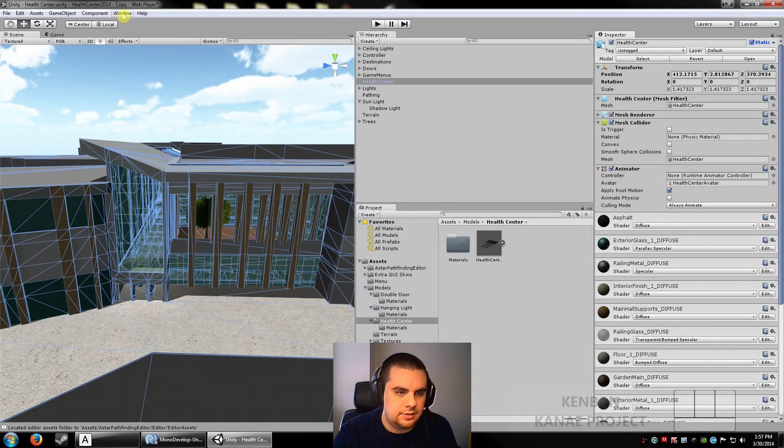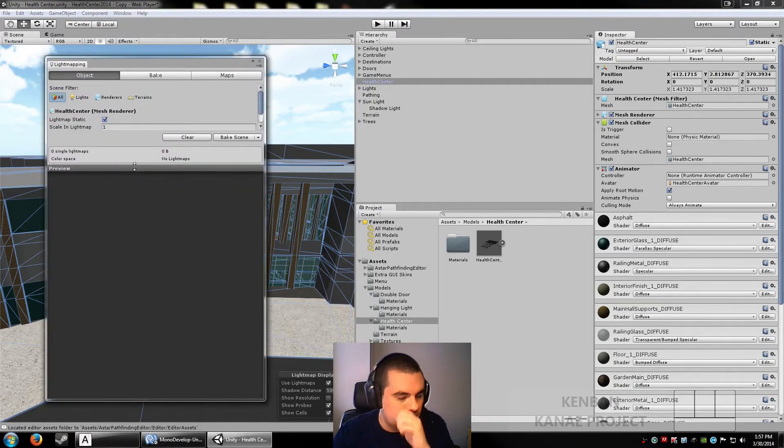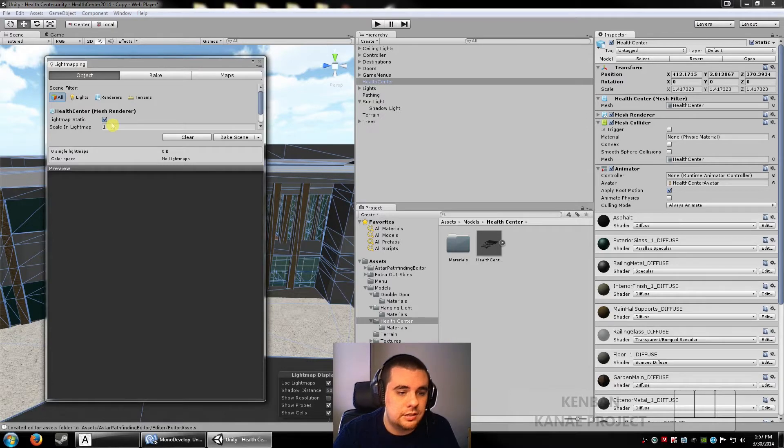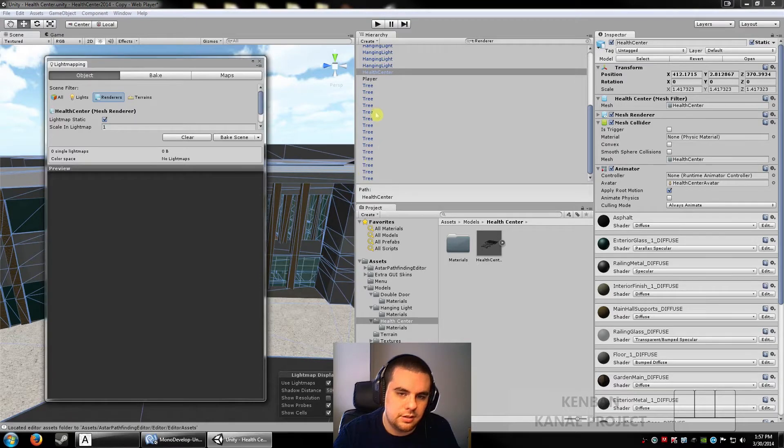After that, you can go to Windows, light mapping. Unity has this wonderful little tool that I discovered. You can click on renderers, and it'll put a search filter on all the models in your scene. I have the health center highlighted.